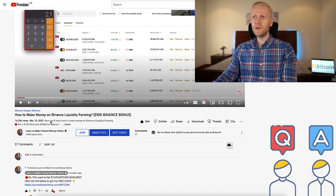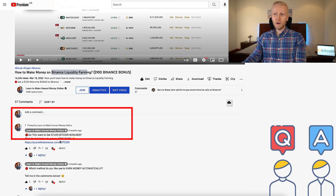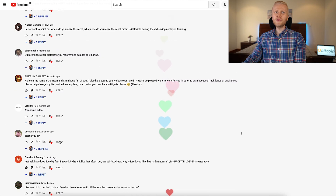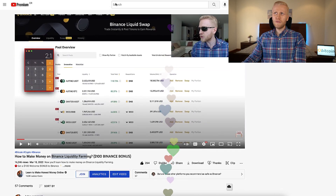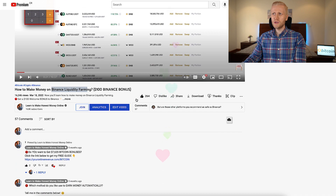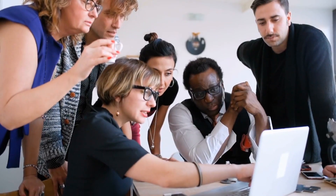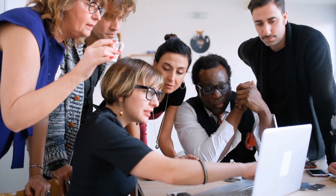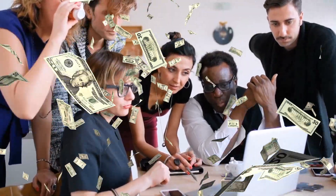I will also answer some of your questions from our previous Binance liquidity farming video, which became extremely popular. If you love that I show you different ways to make money on Binance and help you answer your questions, remember to smash the like button and share this video with your friends who also like to make money online anywhere in the world.